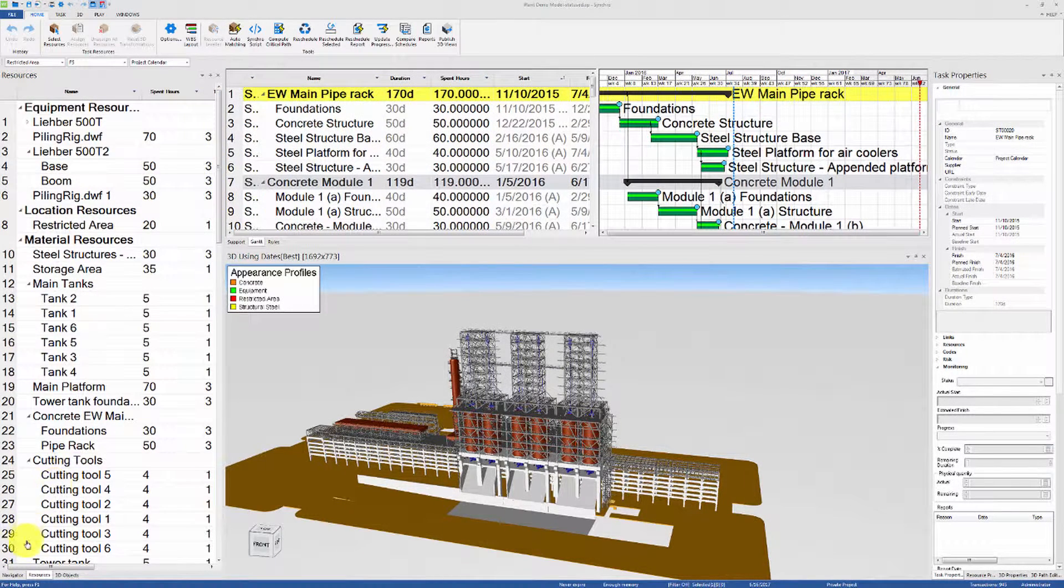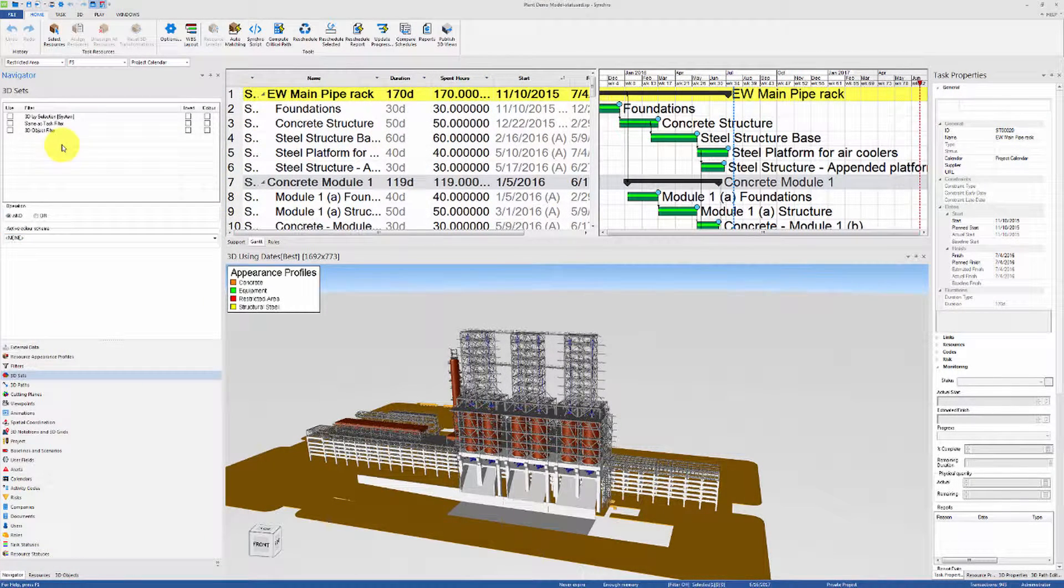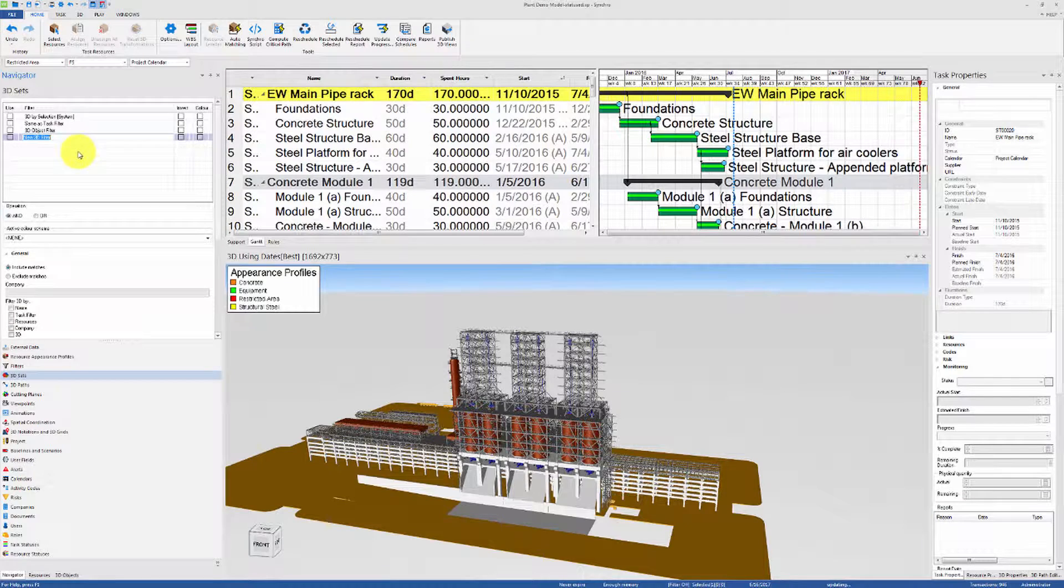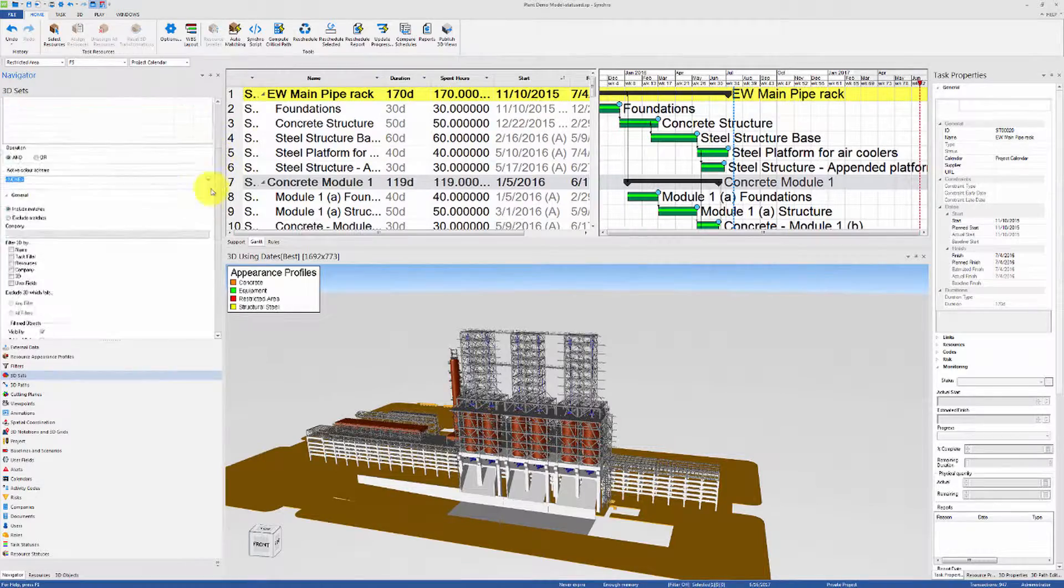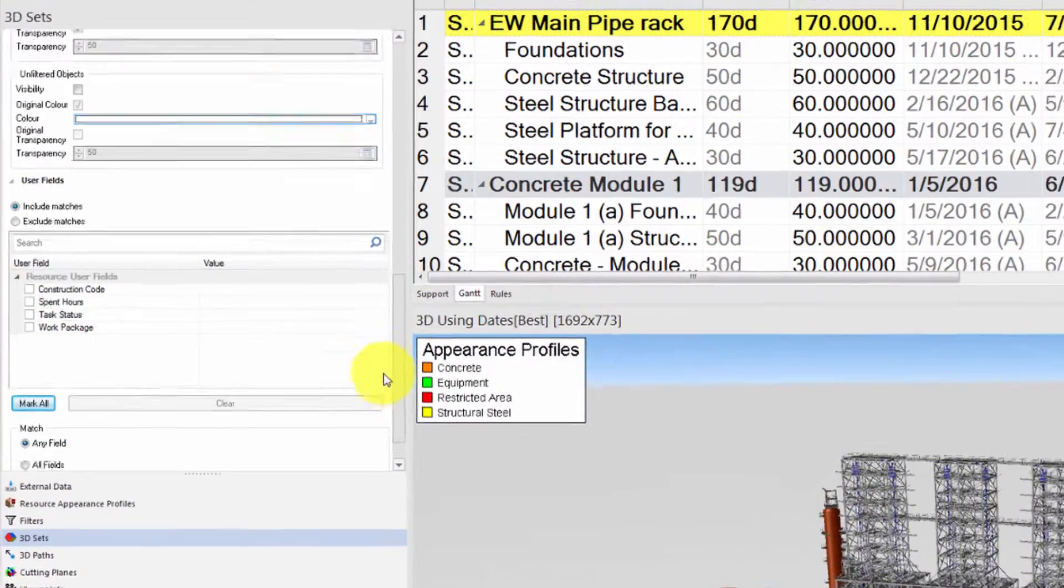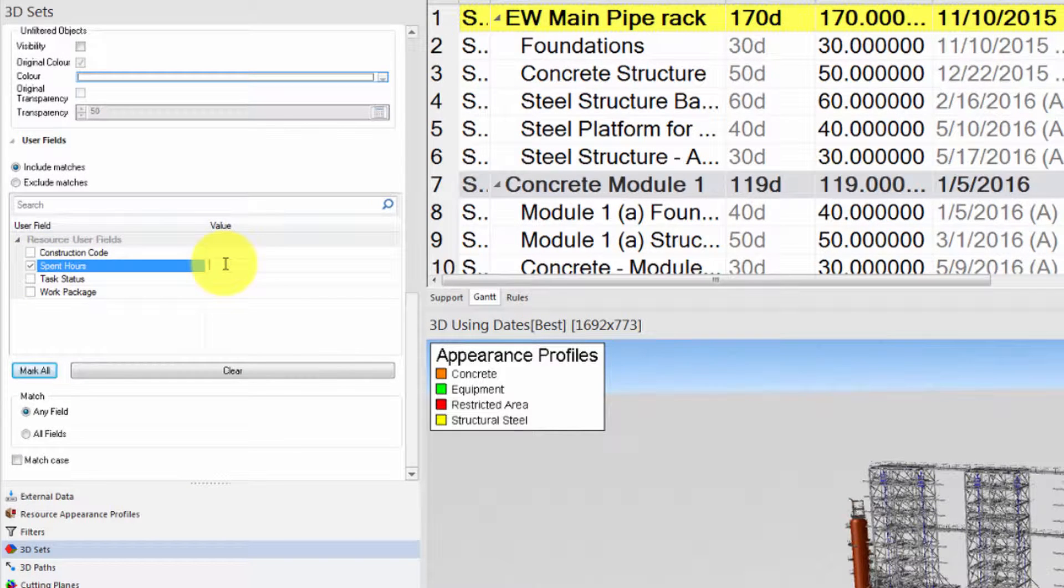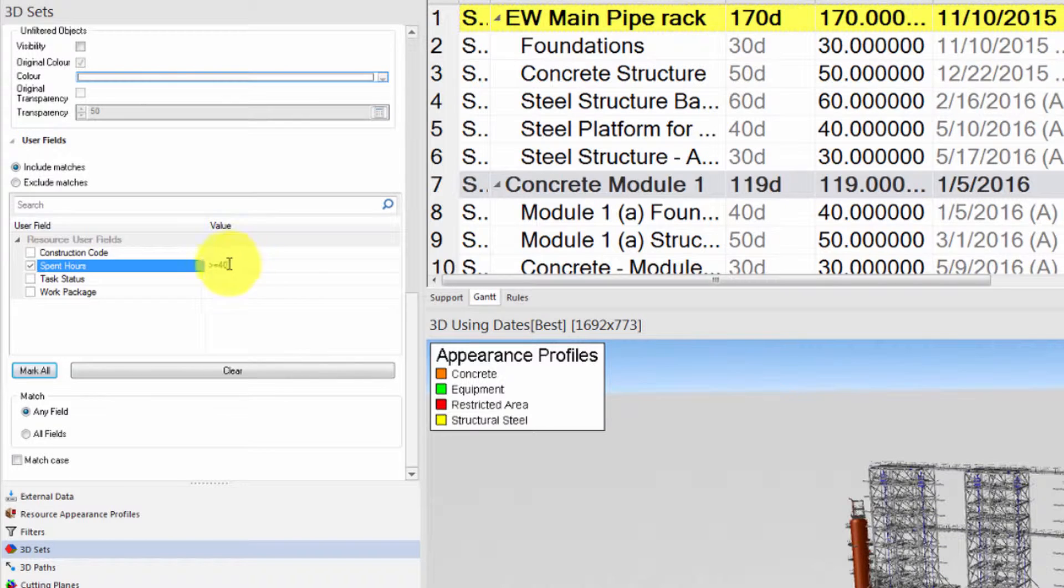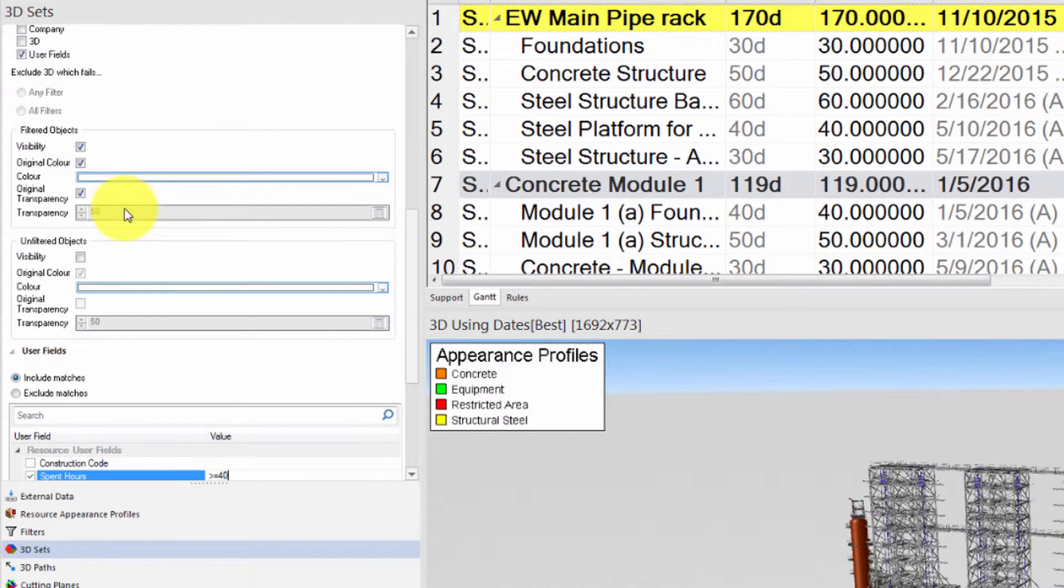We can also use a custom 3D set to visualize where most of the work is being spent. So let's add a custom 3D set, call it custom filter, then let's set it to filter 3D objects by user fields. And then in the user fields section, let's check the box next to spent hours and type in greater than or equal to 40.